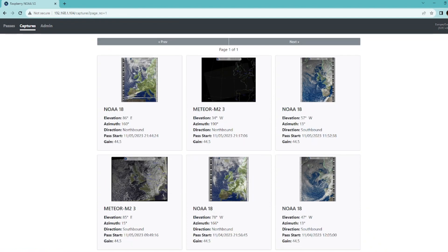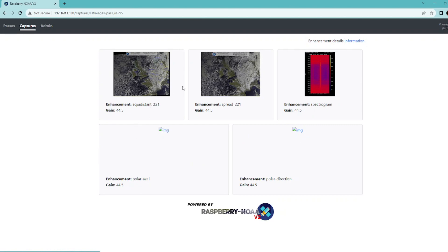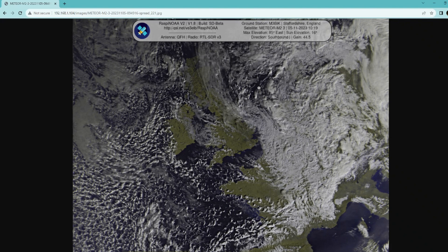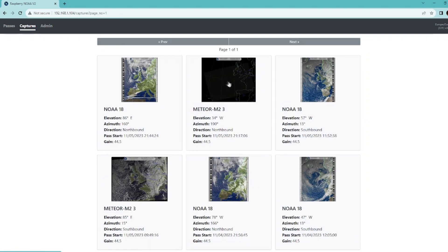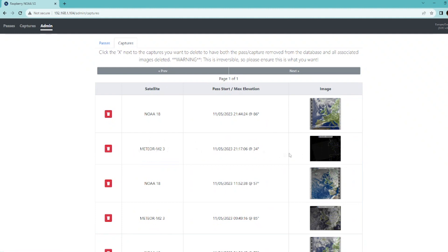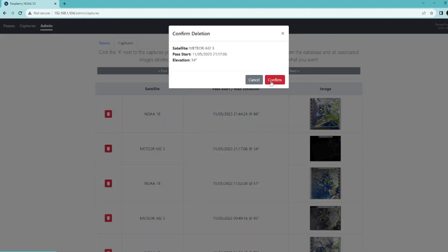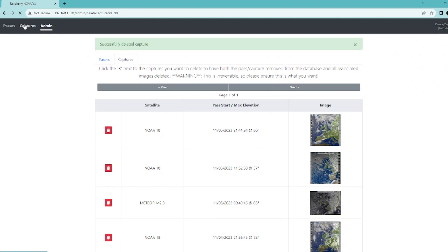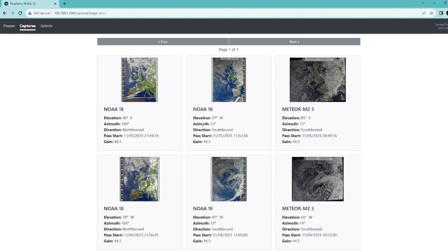Looking at the meteor image, it's a reasonably clear, good image of the UK from the Meteor M23 satellite. Going back to Captures, there's a failed capture. In the Admin tab you can delete upcoming passes or delete captures. I'll go into captures, find that failed Meteor M23 image, click Delete, confirm, and that failed image has now been deleted.